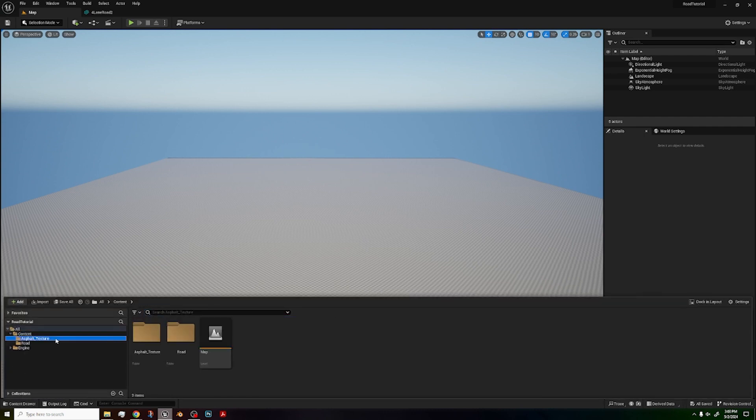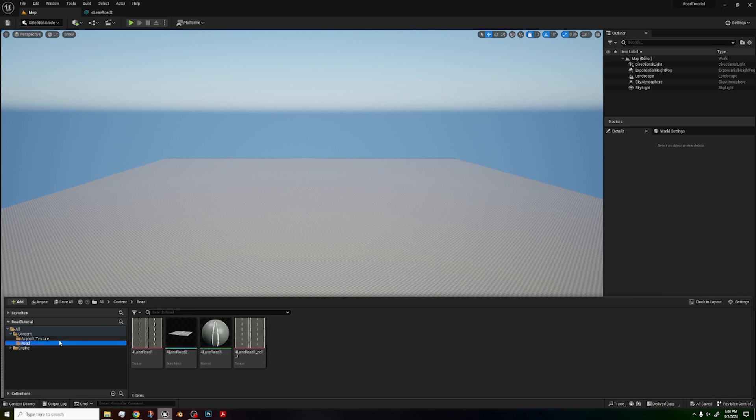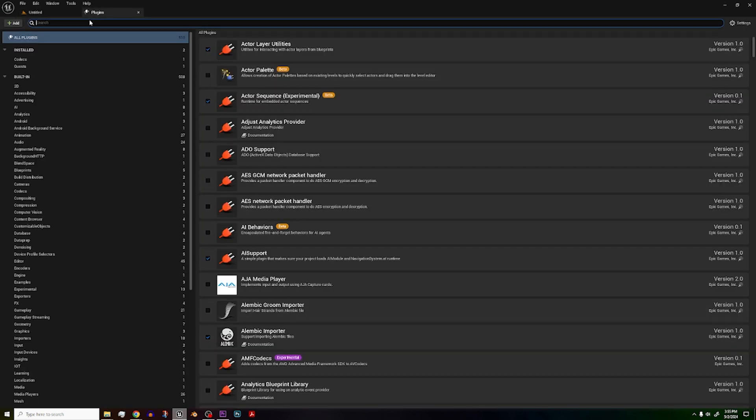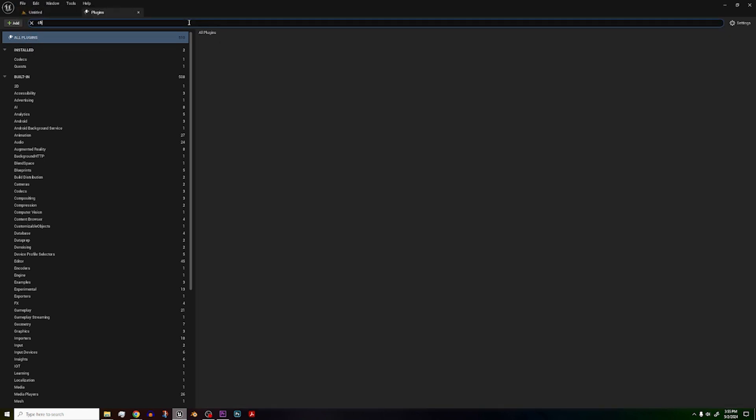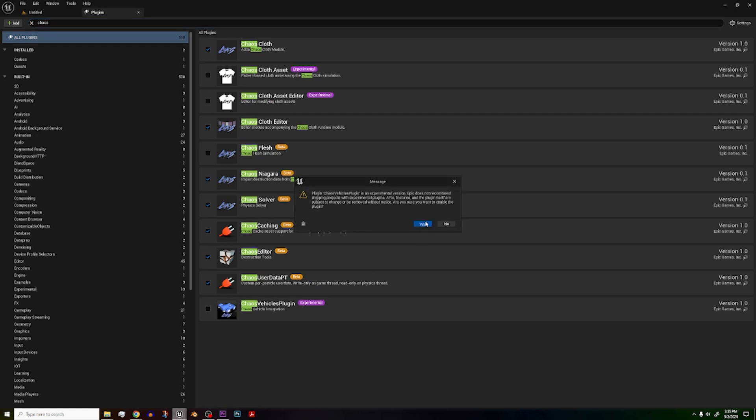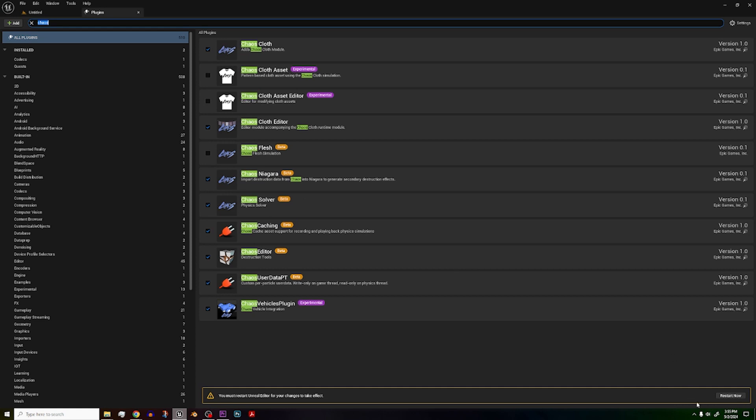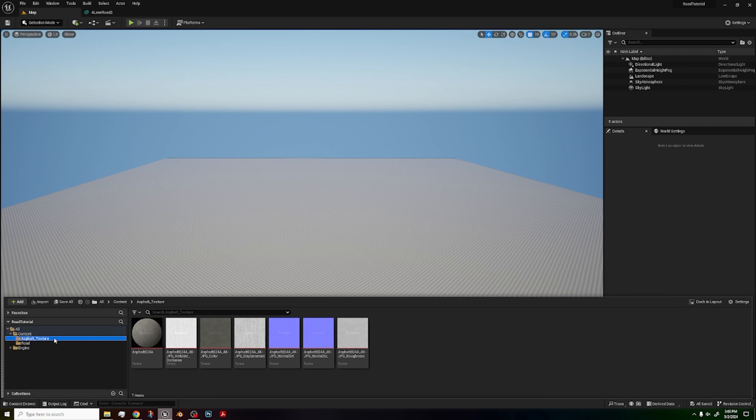Before we start the video, make sure you download the asphalt texture and the road. Both are in the description, so go download them right now. Also, go to Edit, Plugins, and then search for Chaos Vehicles Plugin, and then once you see it, click on it, click Yes, and then click Restart Now. If you already downloaded them, let's get right into the video.